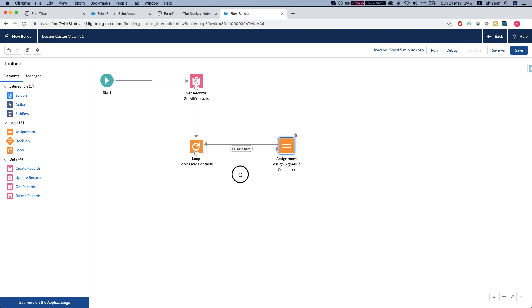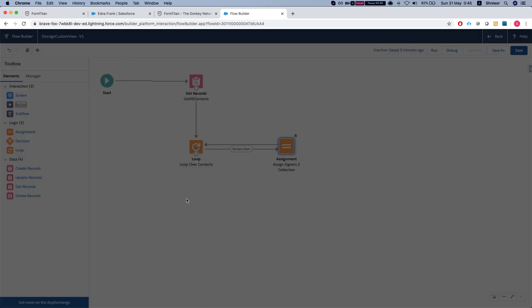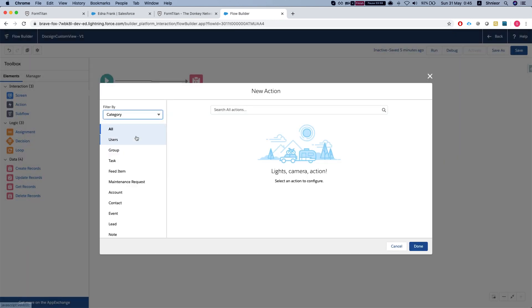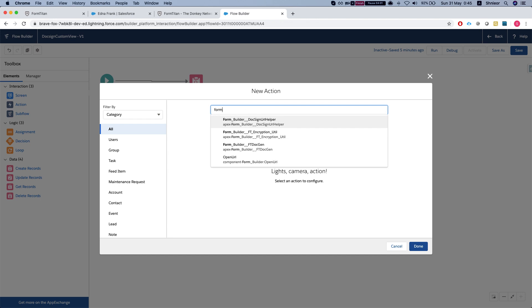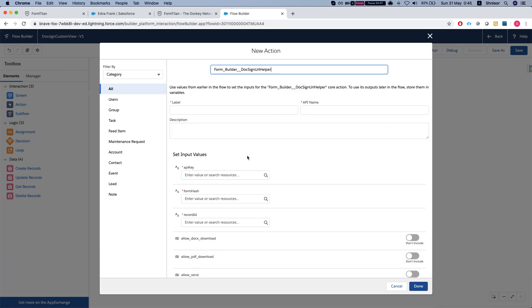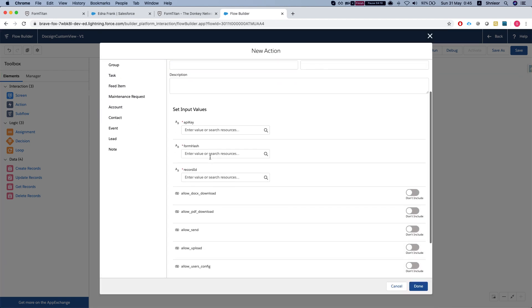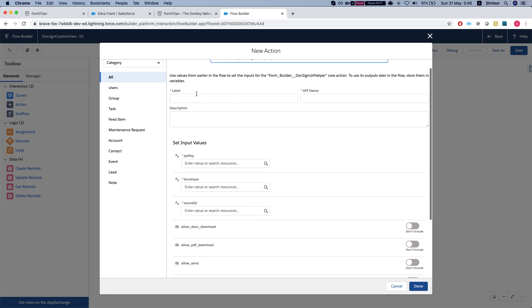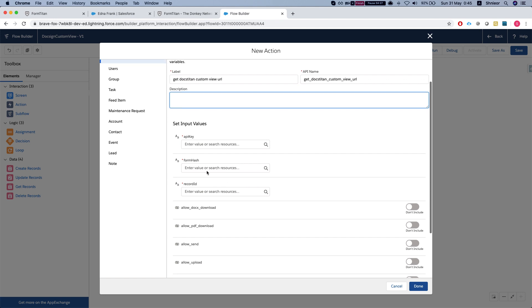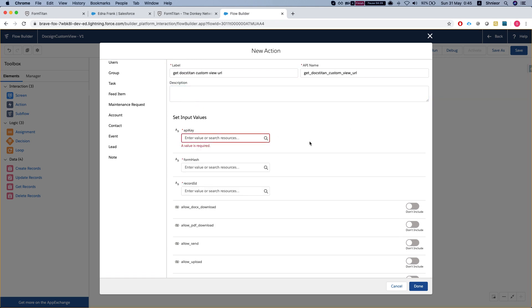The only thing left is to call the form type. We'll do an action, search for form builder, and call the Docsign URL helper which will return us the URL view for the doc. We'll get docs Titan custom view URL.